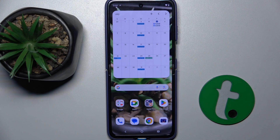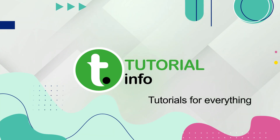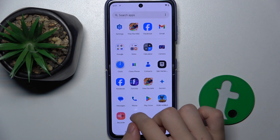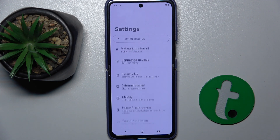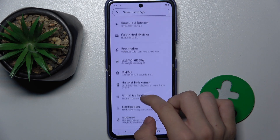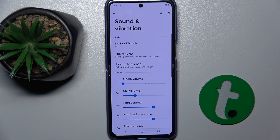Hello, in this video I'm going to show you how to find and manage audio settings on Motorola Acer 50 Ultra. First, let's go to Settings, then Sound and Vibration.